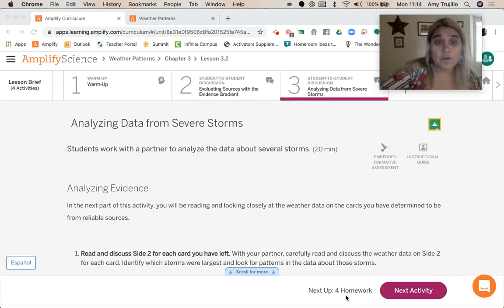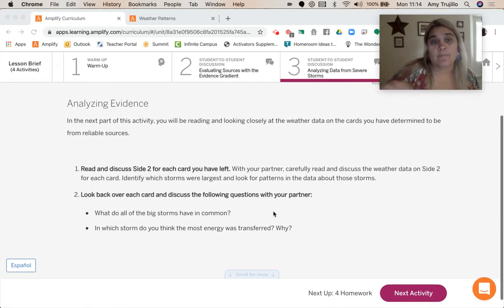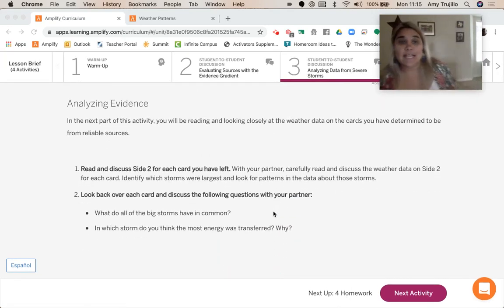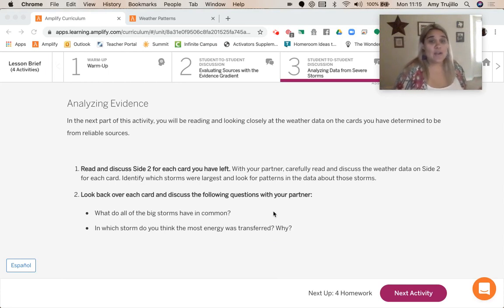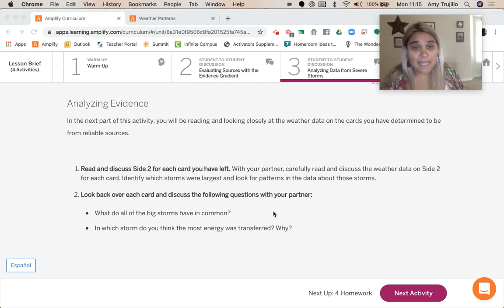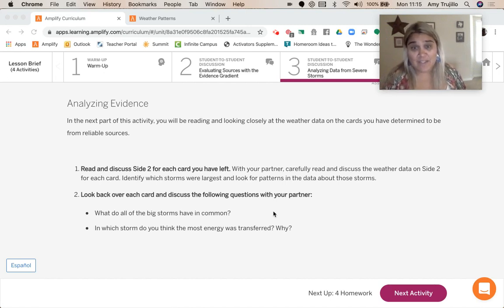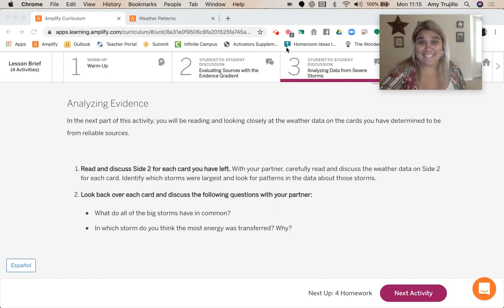What we're going to do is read and discuss side two for each of the cards. Then we're going to look at what do these big storms have in common, and in which storms do we think the most energy was transferred. So let's get started.